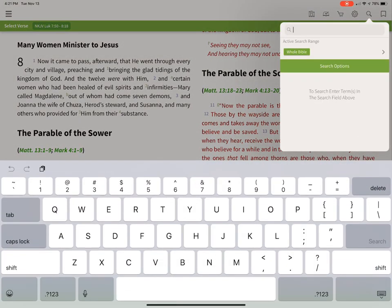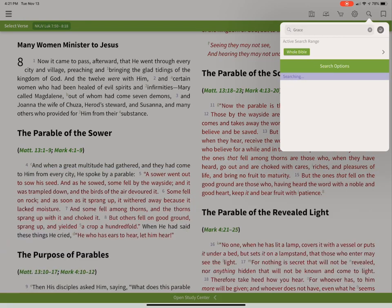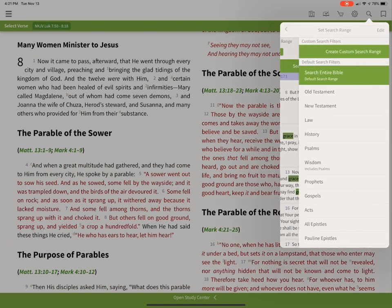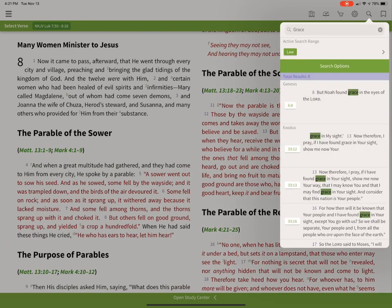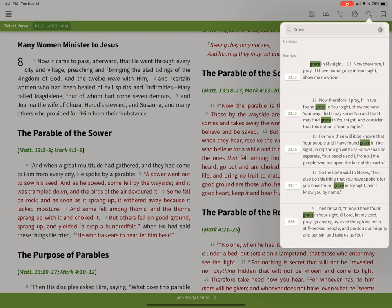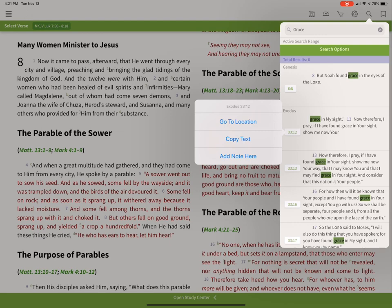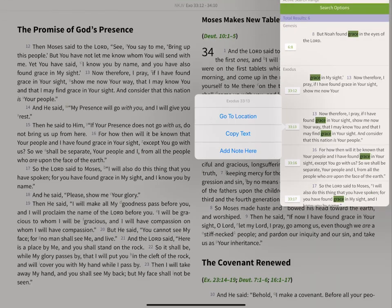Here's the search window — it allows you to search for something. So you can search for the word 'grace' in the whole Bible, or you can narrow it to just the law books, and you get your results here. Tap on them to go to that location.